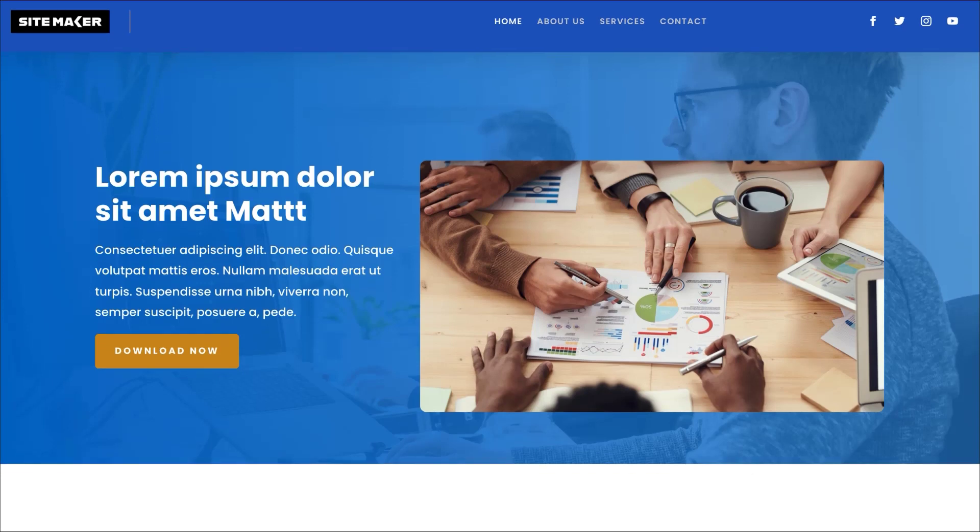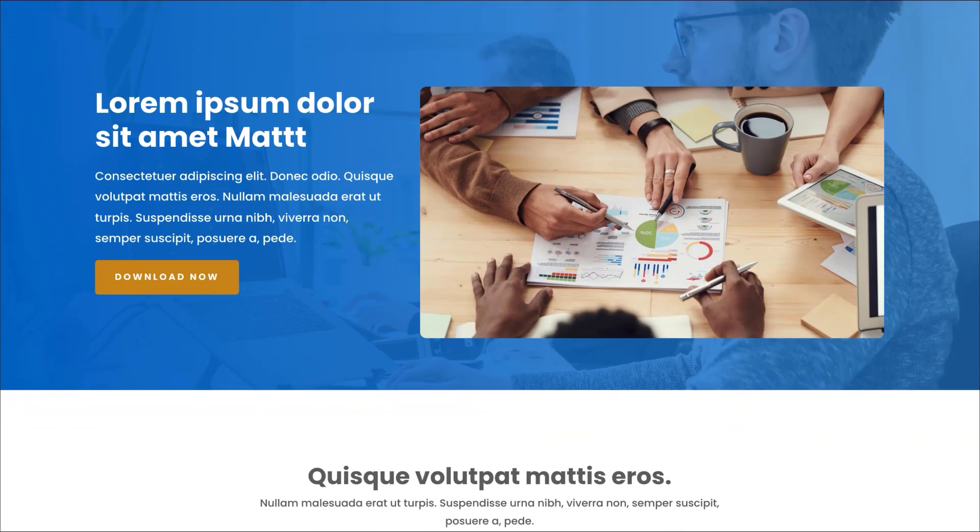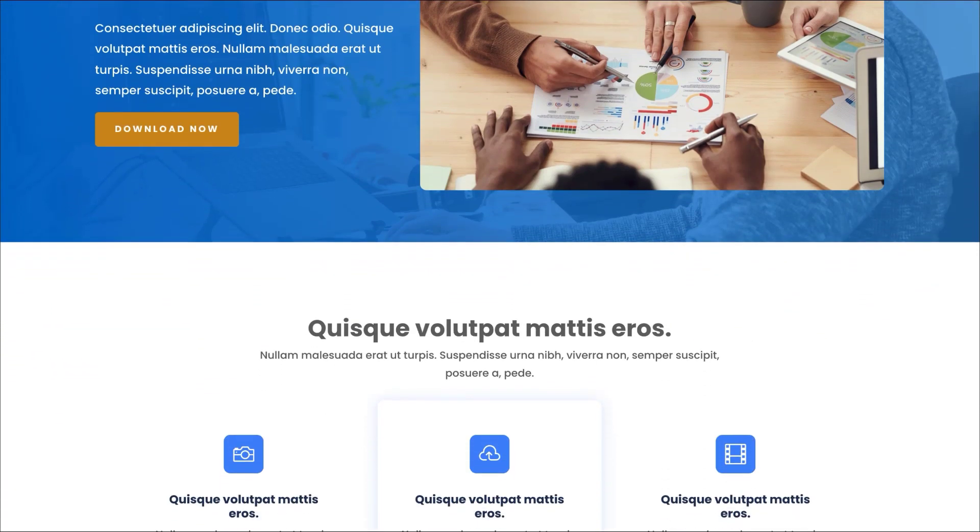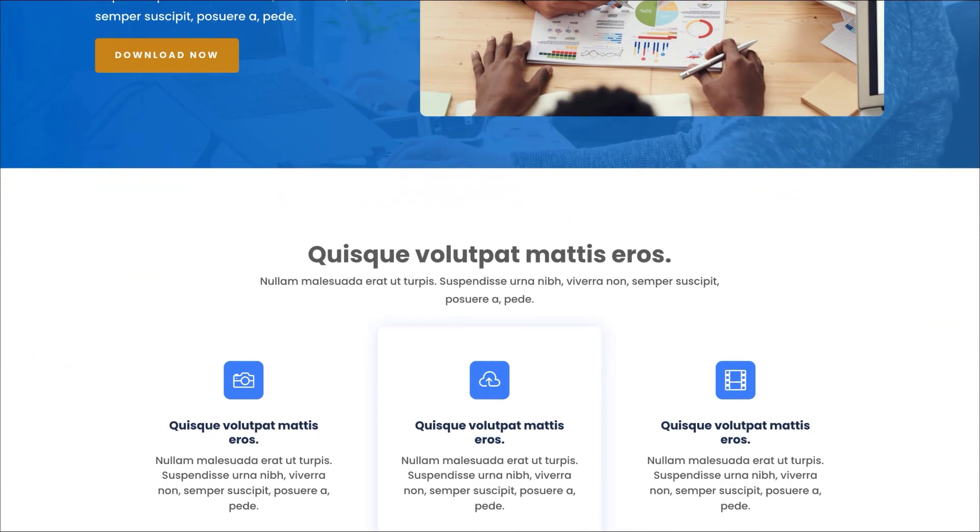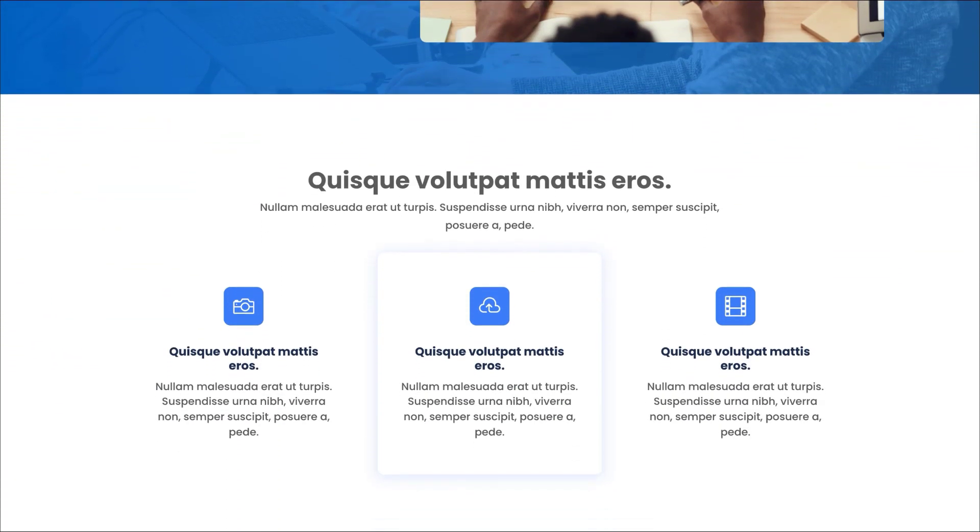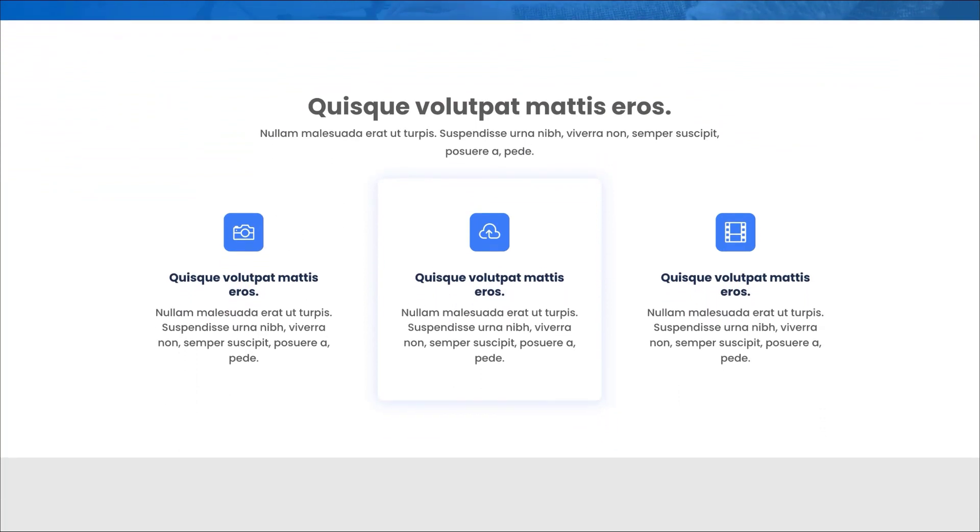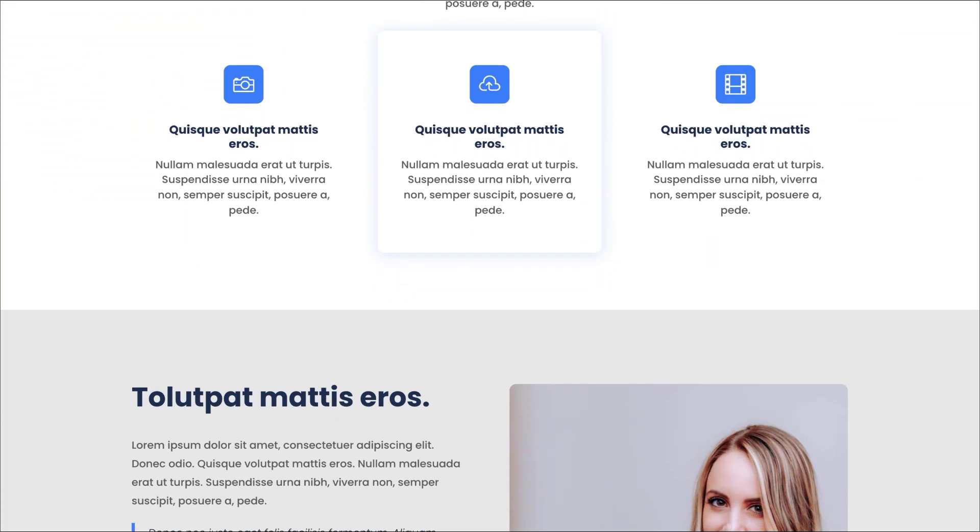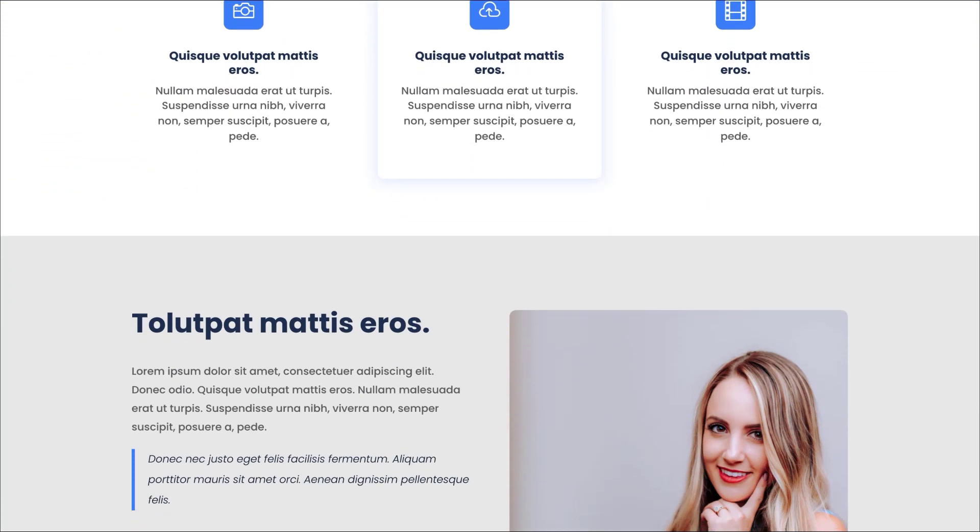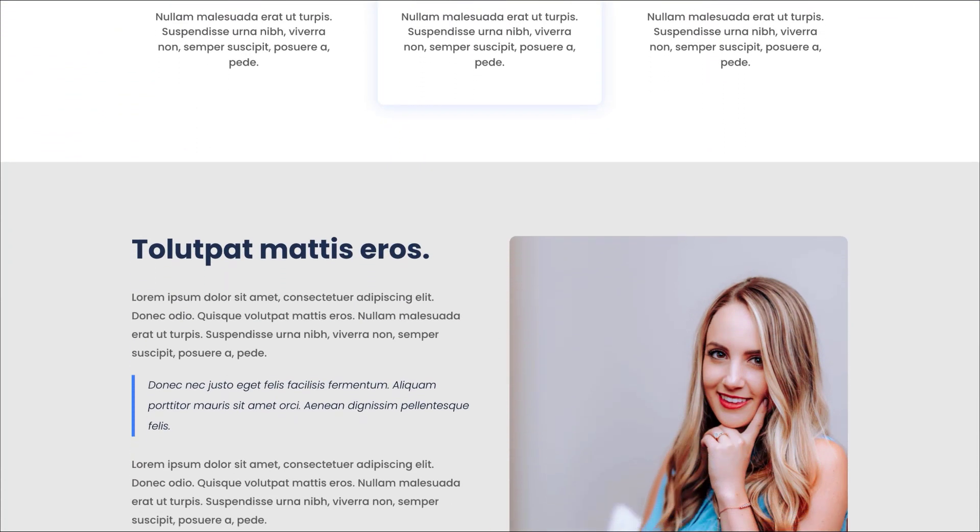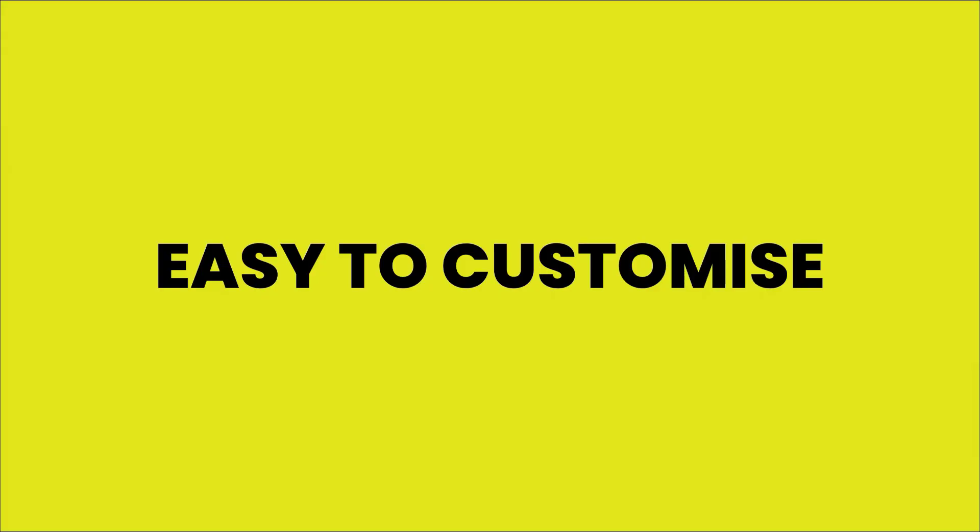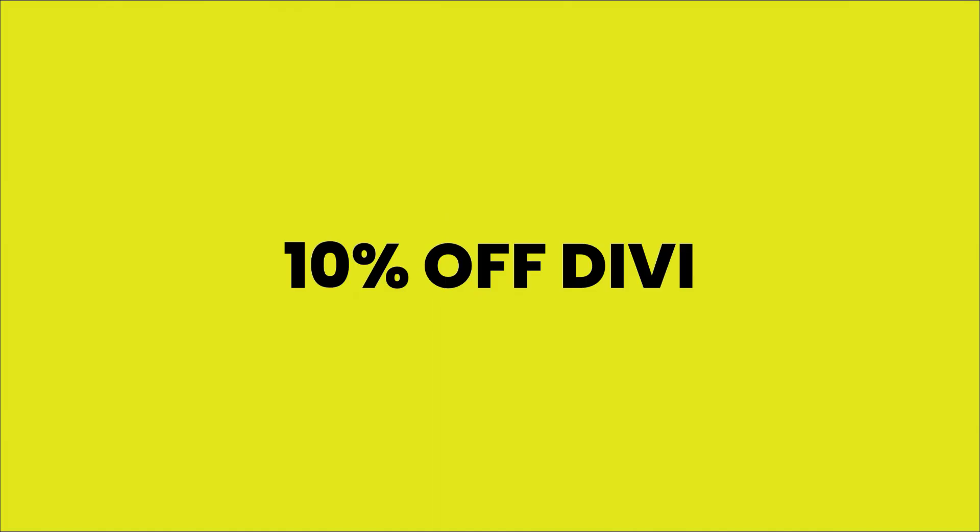Want to save time designing websites? Download my free Sitemaker Divi template. It has a header, footer, a 404 page, and also buttons, text, headings, all pre-designed for you, giving you a professional working website right from the get-go. It is very easy to customize. It's 100% free. Link to that in the video description below. And if you haven't bought Divi yet, get 10% off when you use my link in the video description below.